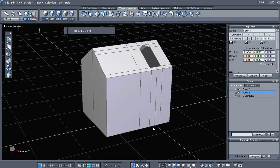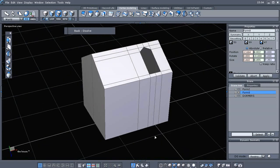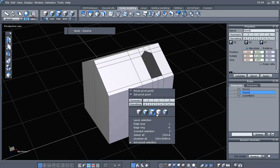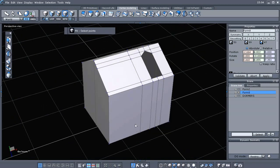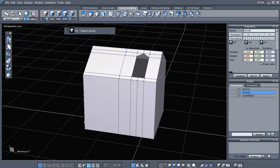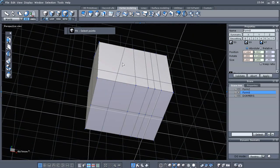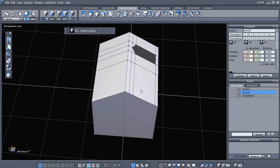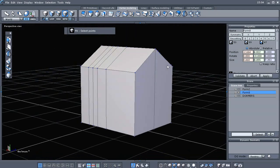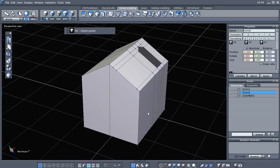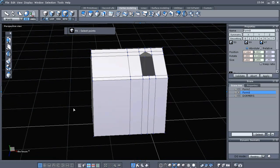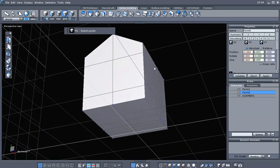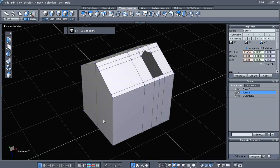Any time you dissolve an edge like that, you really need to go back into point selection mode and go around your geometry here and make sure that you don't have a bunch of leftover points.